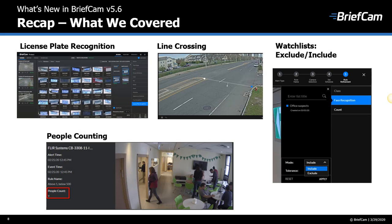So now let's just quickly recap our new features. BriefCam 5.6 now offers license plate recognition, line crossing, people counting, and the ability to search for people that are not on a watch list.